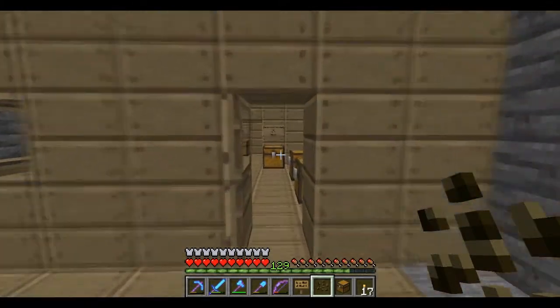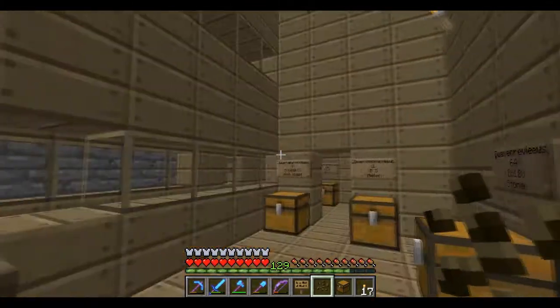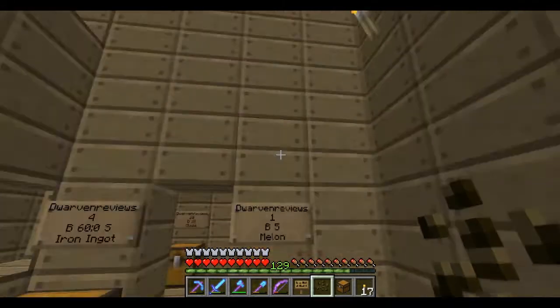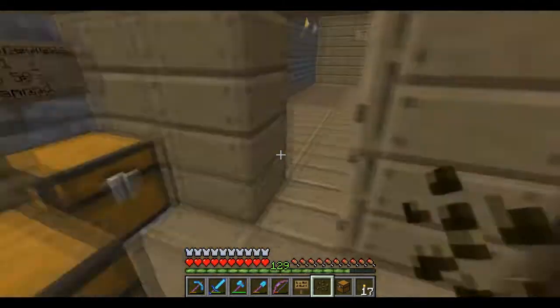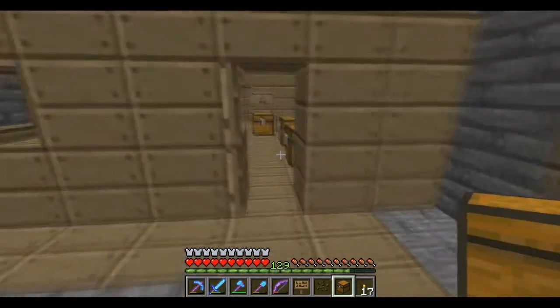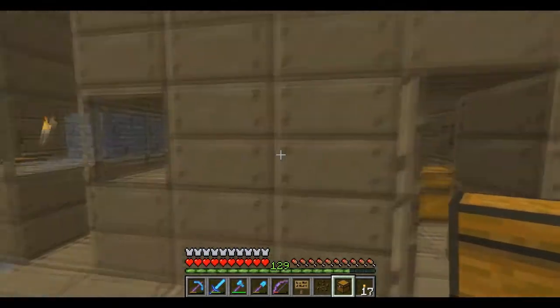This requires an economy plugin, and basically, unless you have a shop like this which uses chests to be stocked in. So I'm going to explain more about it right now.